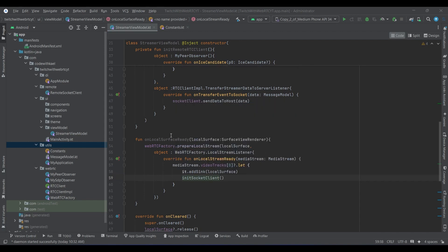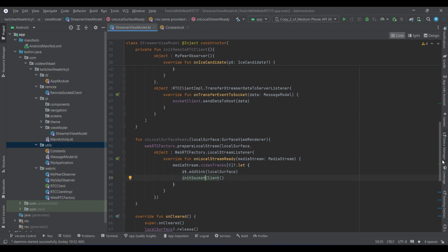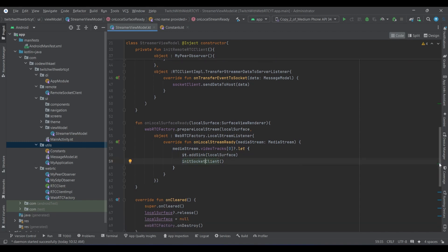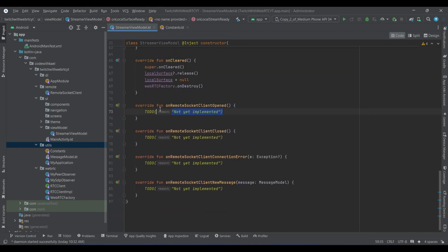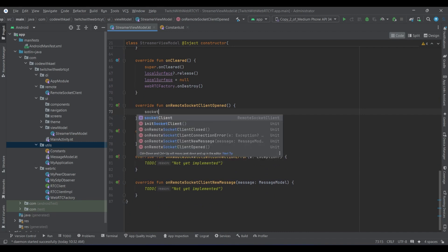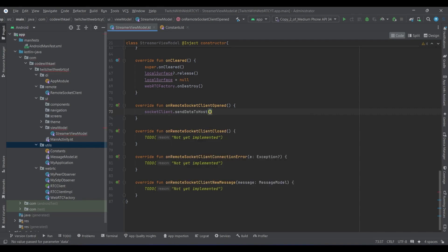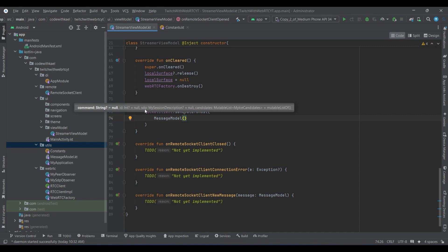As soon as our surface view is ready we want to prepare our local stream, and if the local stream is ready we want to start the connection to the signaling server from the streamer's side. We start connecting the streamer's signaling server, and when the socket opens we get notified here. Then we tell OvenMediaEngine that we want to request an offer, so the command is equal to request_offer.